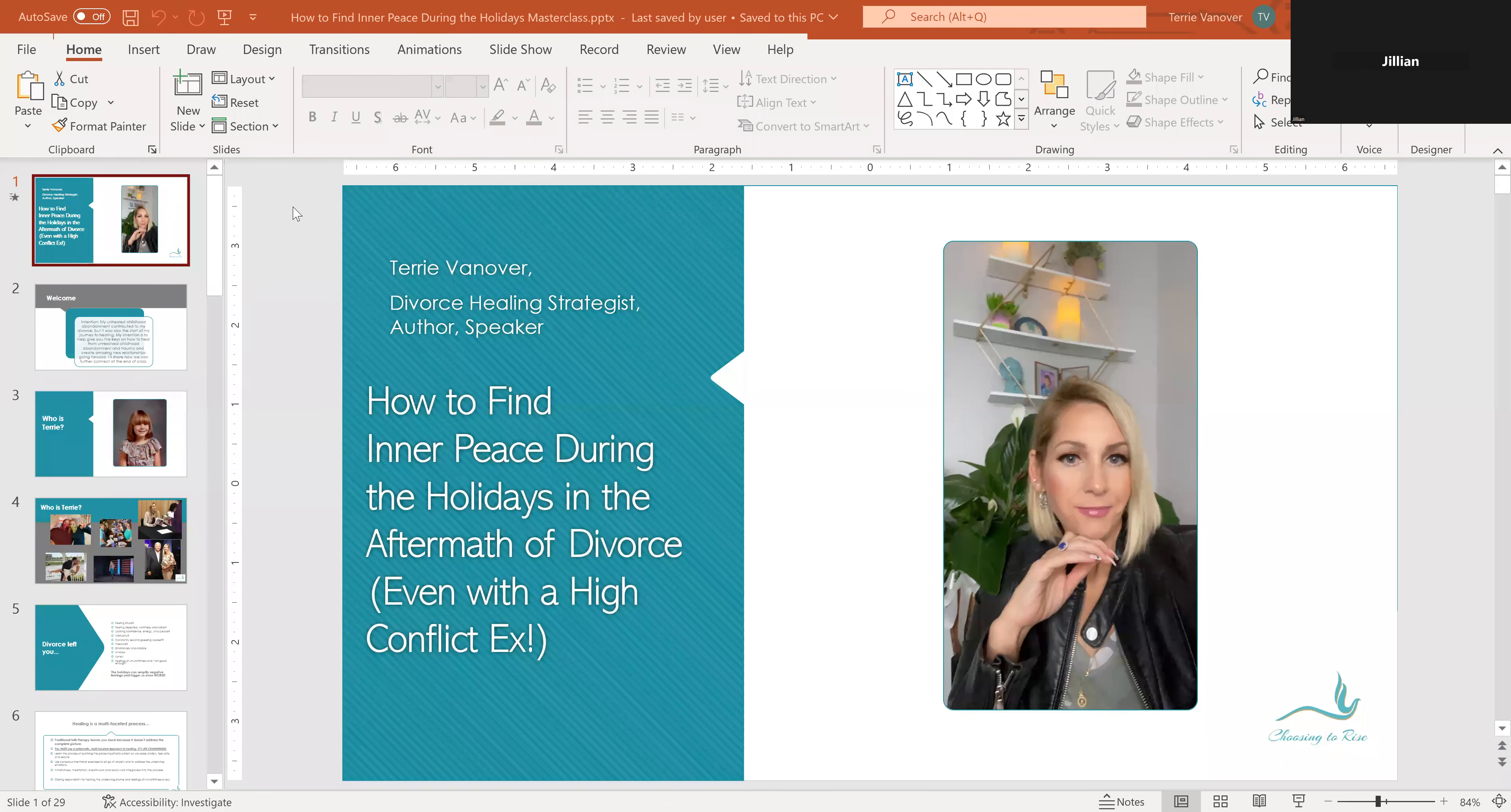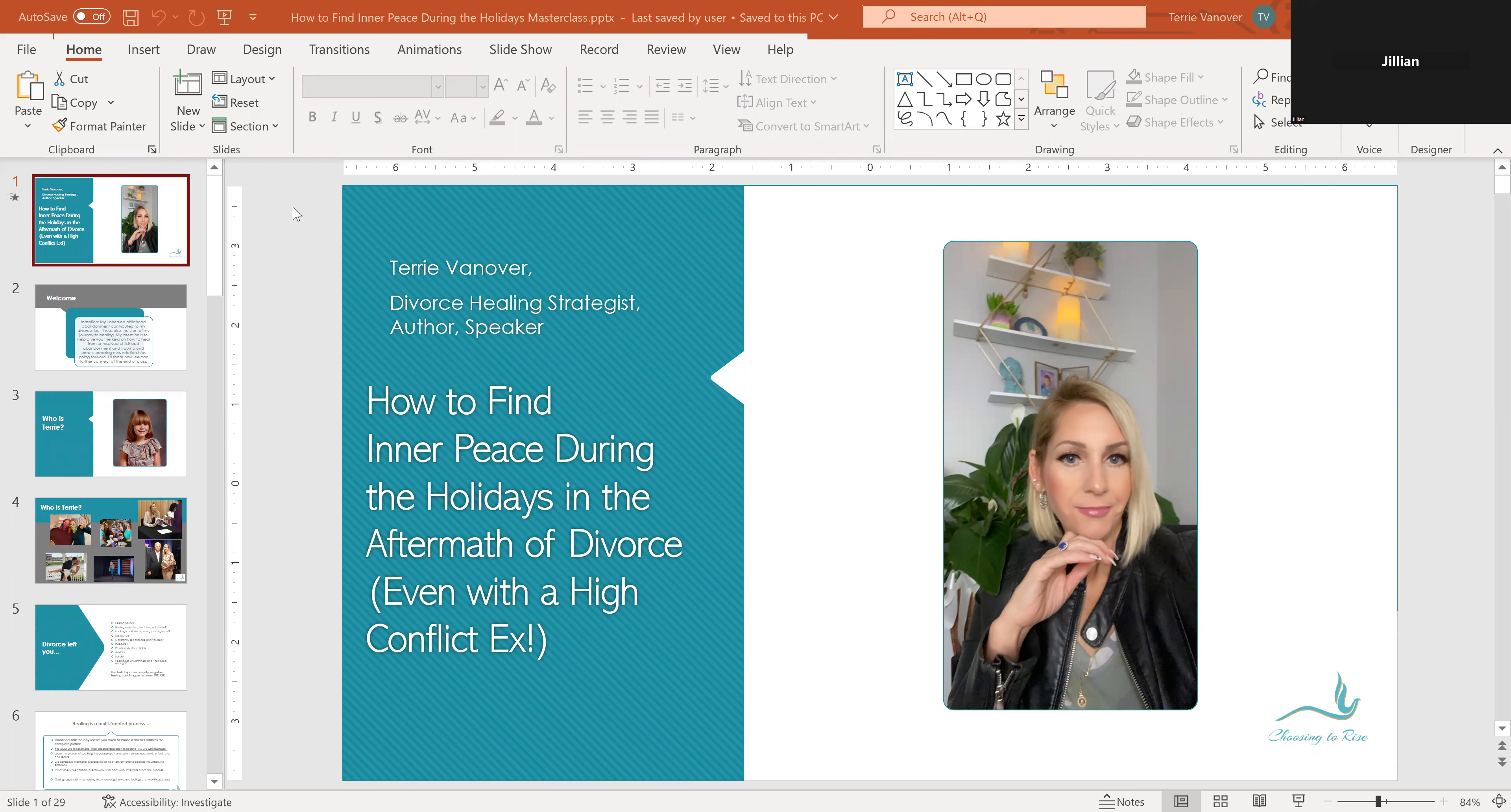Here we go. All right, we started the recording. I'm Terri Vannerver. Welcome to how to find inner peace during the holidays in the aftermath of divorce, even with a high conflict ex. I'm going to show you how to do that.